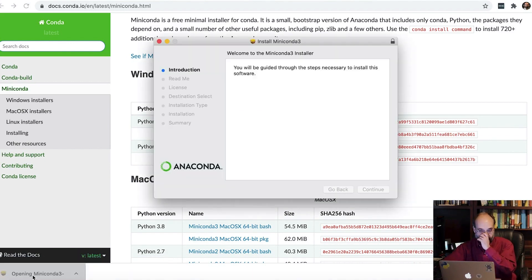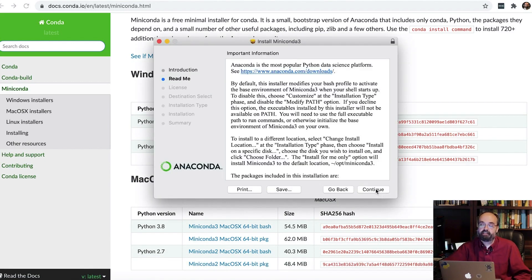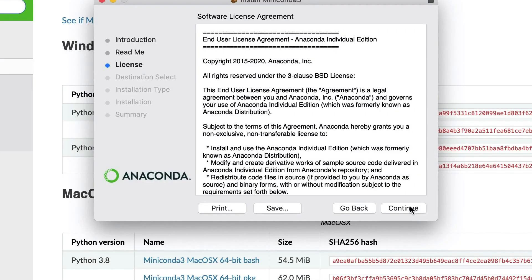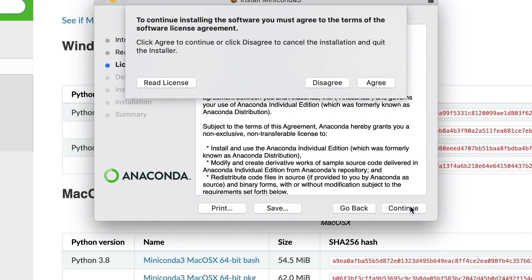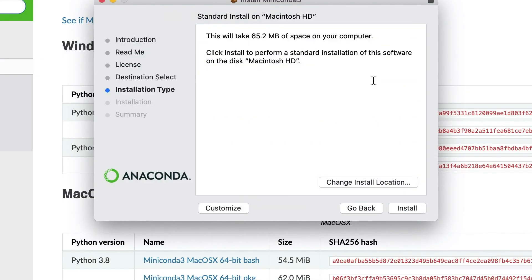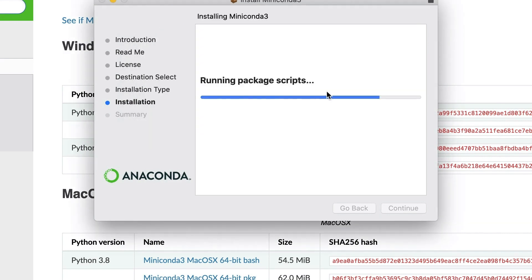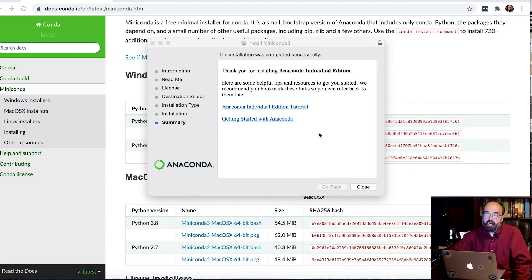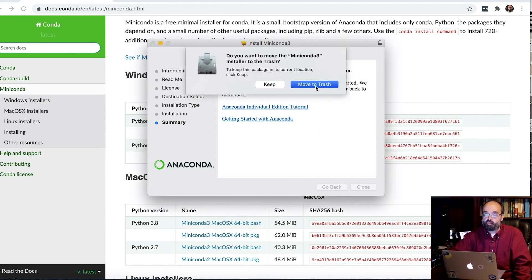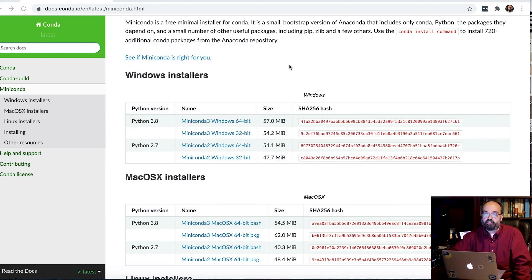I'm going to open that package file that I just got. Click continue. Continue. License. Yes, I agree. Installation type. I'm going to let it install to its default location, which is perfectly fine by me. Click install. It needs to authenticate me. And now it's going through the installation. This may take a little while, so I'm going to go ahead and fast forward. Okay, this is installed. I'll go ahead and click close. Might as well move it to the trash.